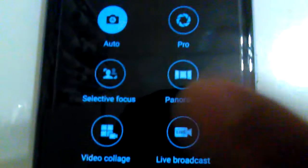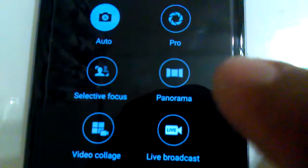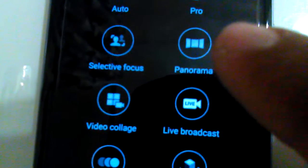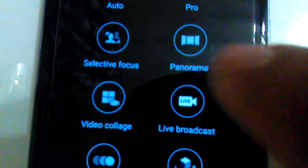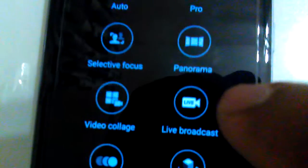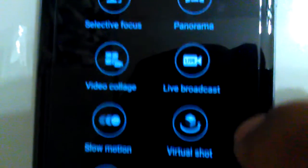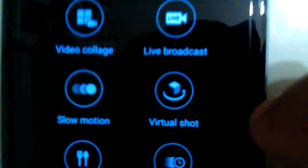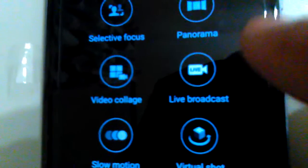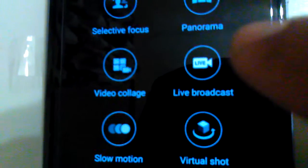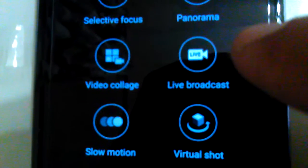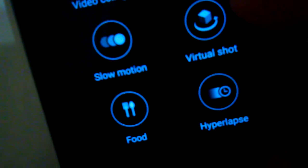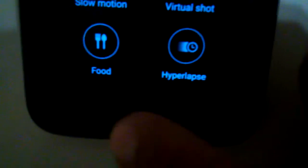Let's click on mode. You get auto, pro, panorama, panorama video, live broadcast for doing live videos on YouTube or Facebook. Slow motion, virtual shot, food, hyperlapse.